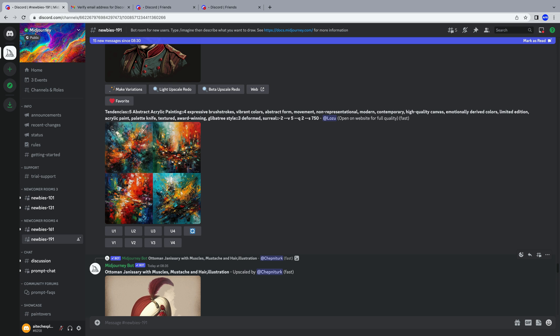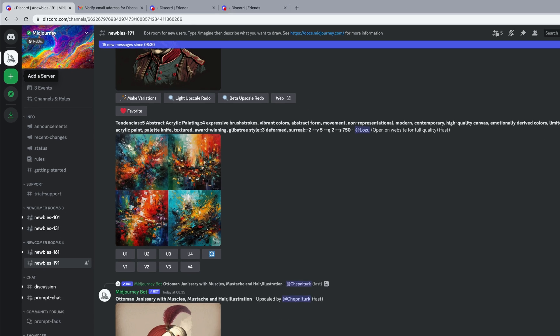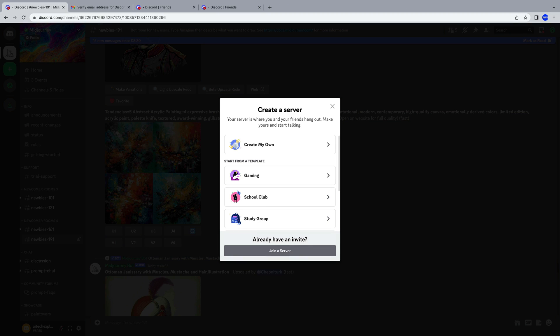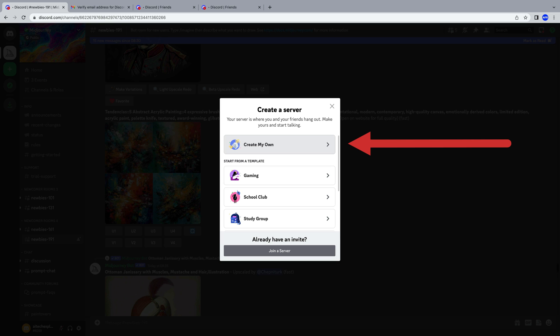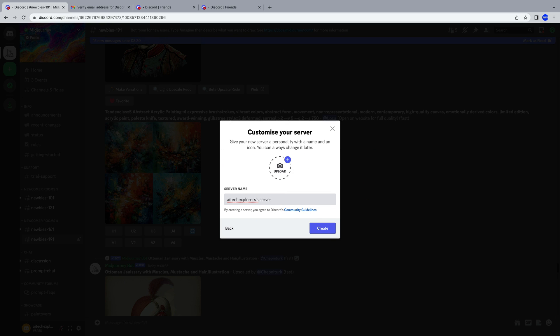Then we'll be able to paint entirely by ourselves. In the left sidebar, click the plus button to add a server. Choose Create My Own. For me and my friends. Choose a name for our server and create it.